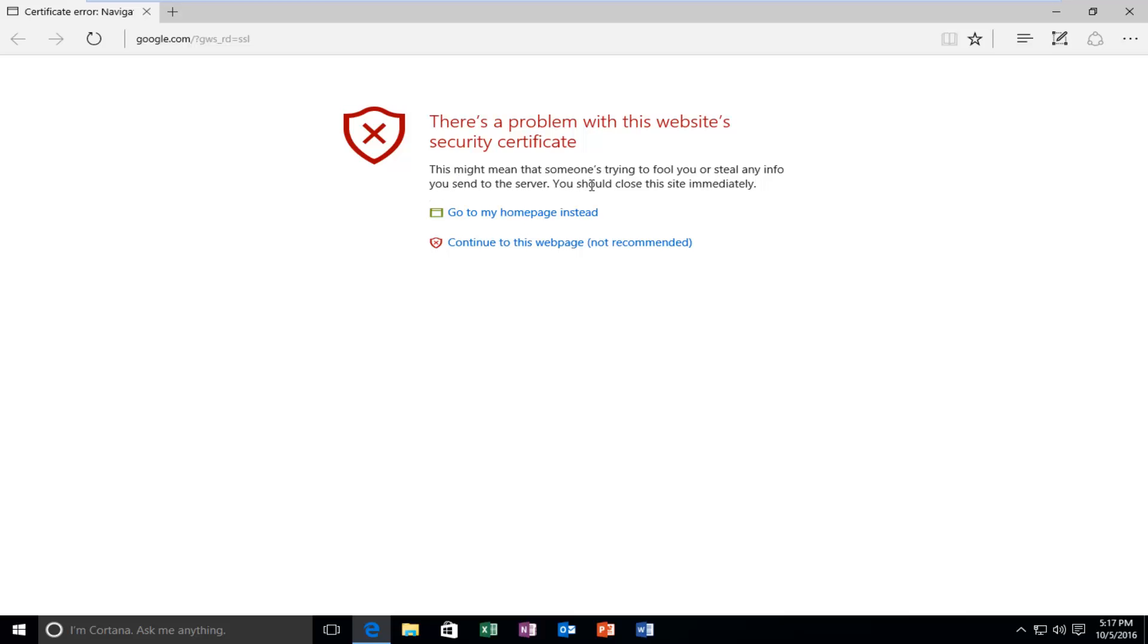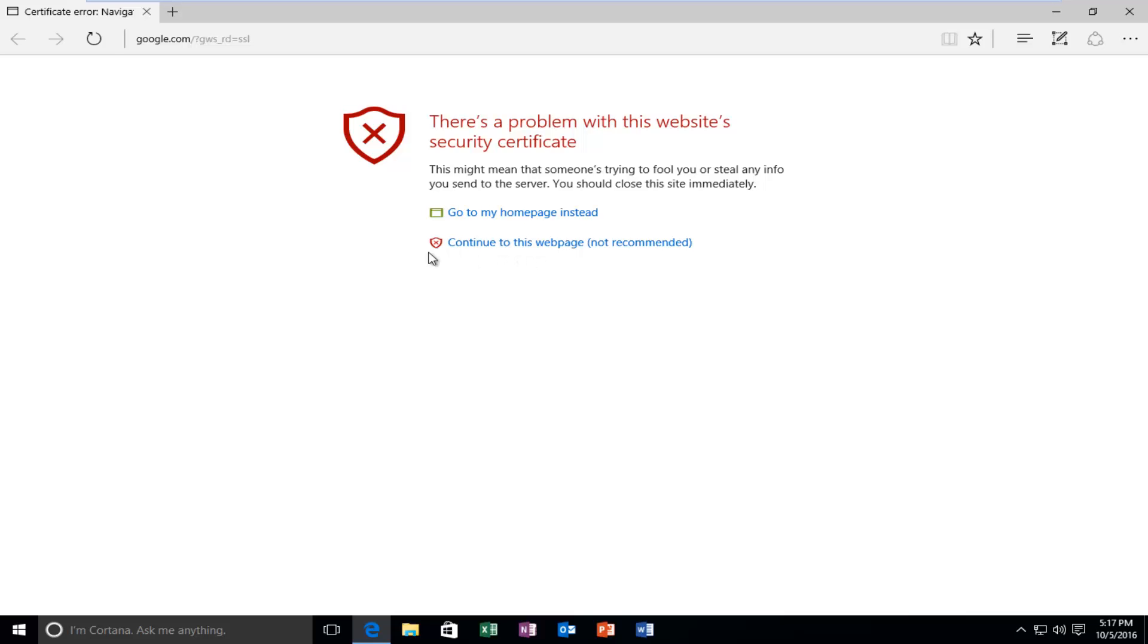You should close this site immediately. While there is an option to continue to this web page anyway and disregard this alert, there is a permanent solution to resolve this error.